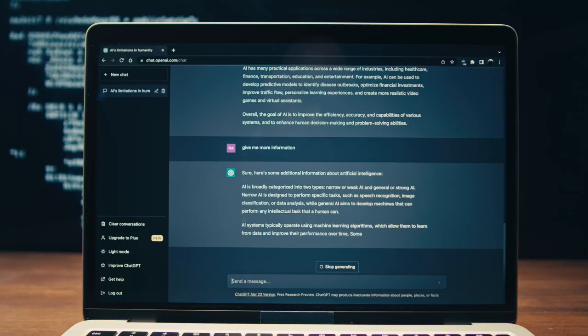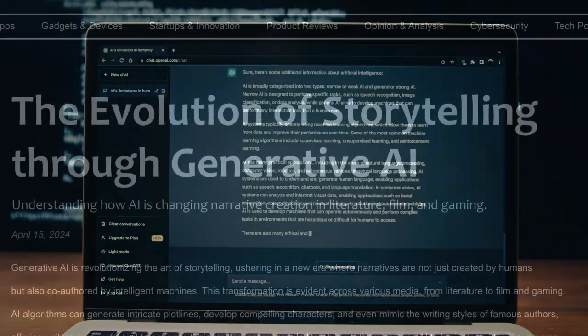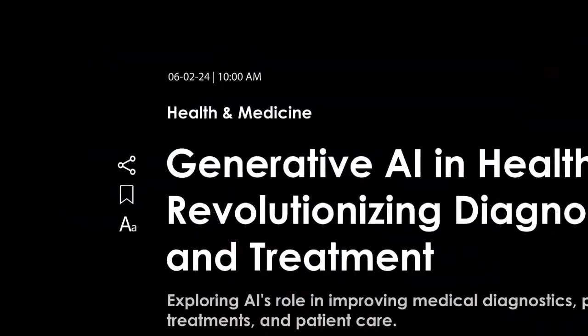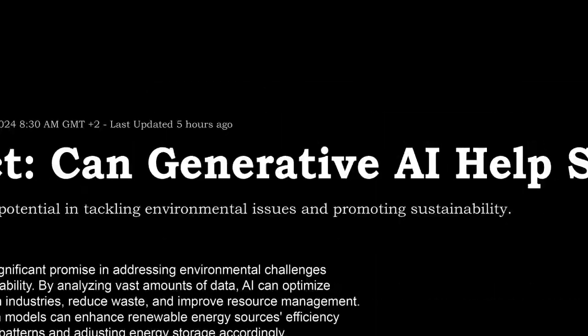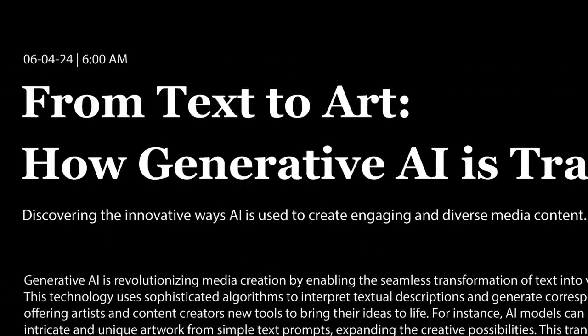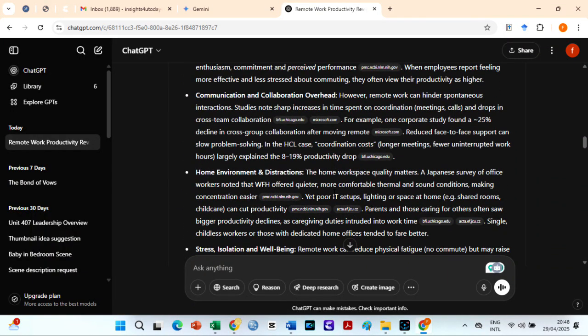Plus, team, enterprise, and educational users can access 25 lightweight deep research queries per day. ChatGPT Deep Research uses its intelligent reasoning model optimized for web browsing and data analysis to autonomously search, interpret, and synthesize information from numerous online sources, including text, images, and PDFs. The results are relatively accurate. This feature aims to accomplish in minutes what would typically take a human researcher hours.